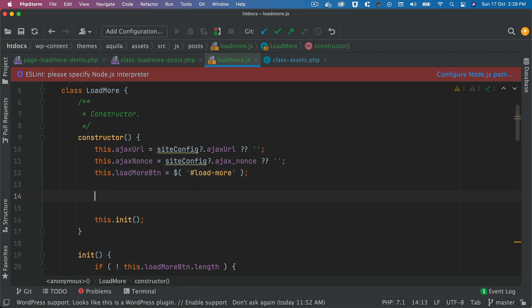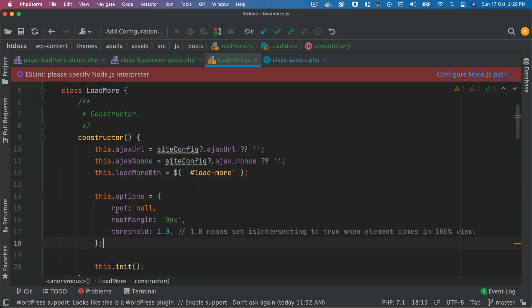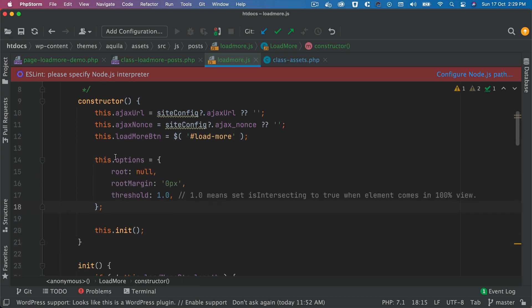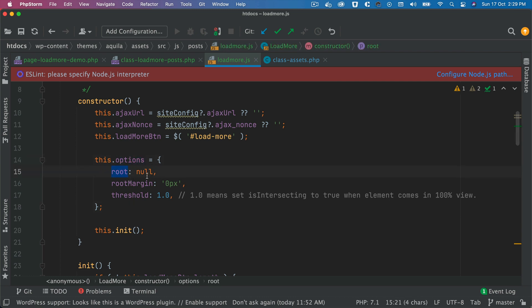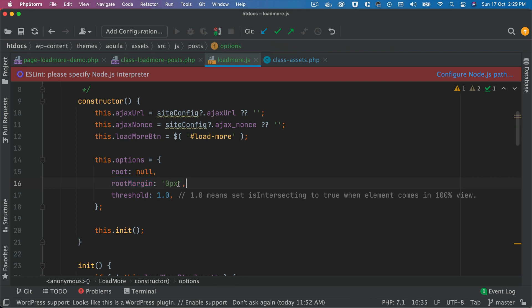Okay, so we basically first create options for the Intersection Observer API. We set the root to null, so root is the element used as a viewport and this will default to the browser viewport. Root margin is the margin around the element to be targeted. In our case it's the load more button - we don't want any margin so we can leave that.